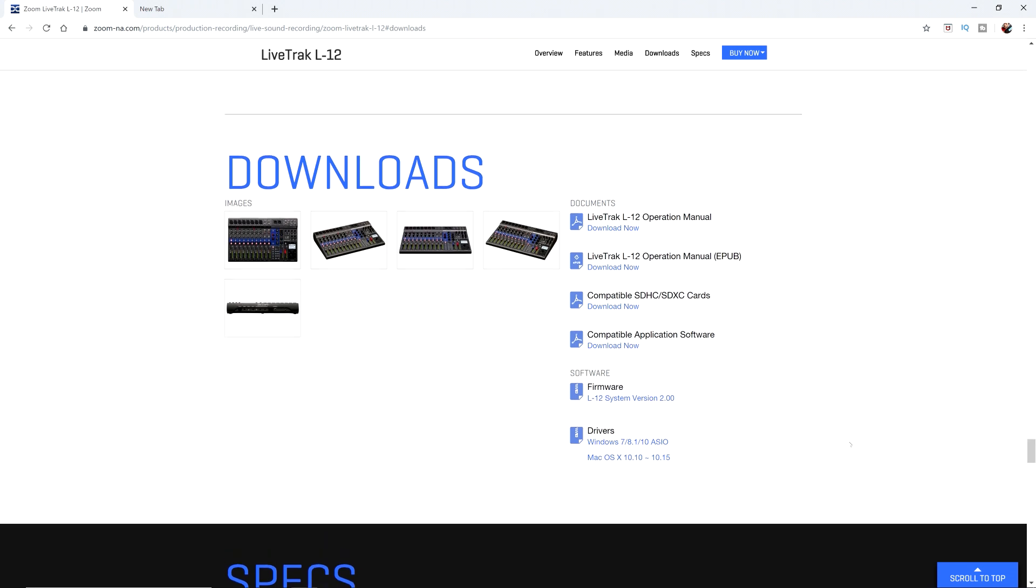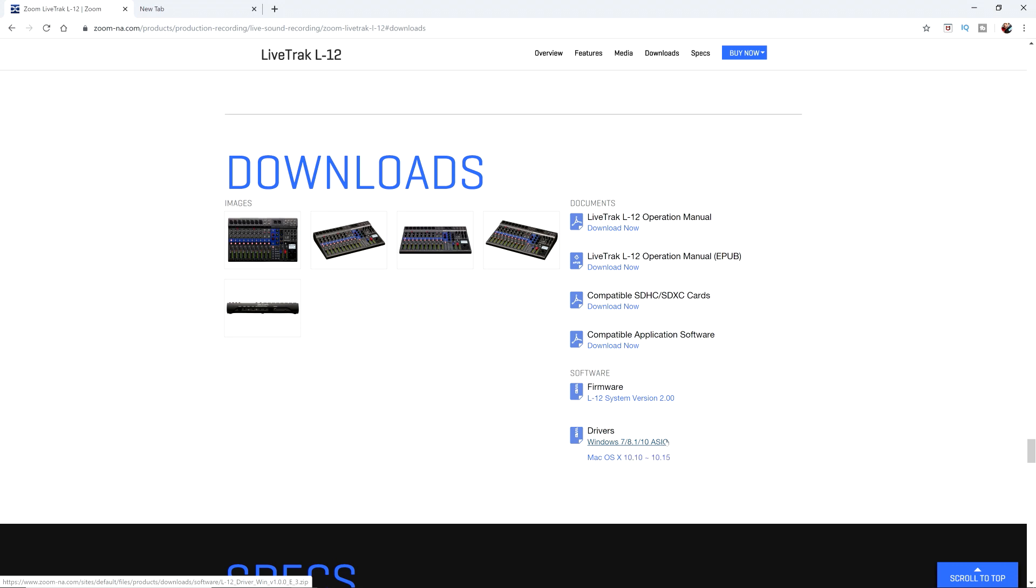At the bottom of the page, it says drivers Windows 10, which is what I'm running. This is actually for Windows 7, 8.1, and 10. I'm going to click on that. It should start downloading. So it downloaded fairly quickly.